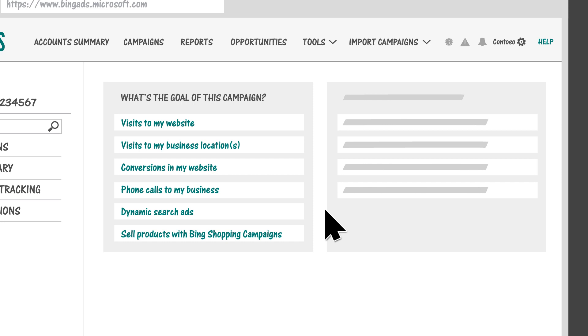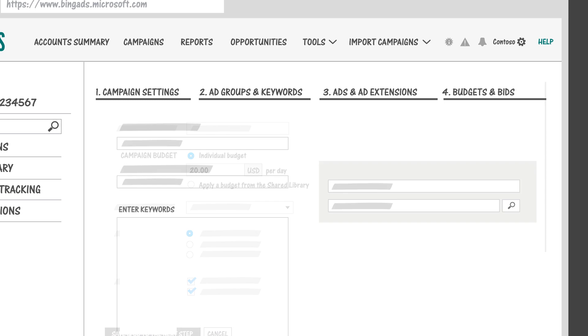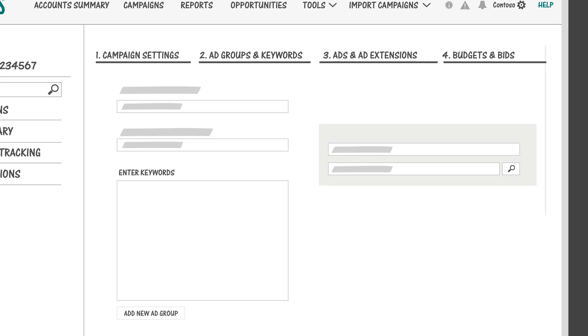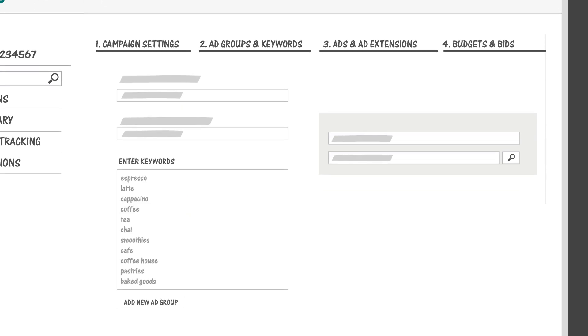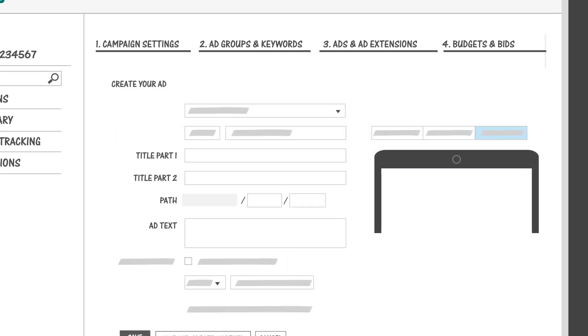Tell us what your campaign's goal is, set your budget, choose the keywords you want to bid on, and write your first ads.